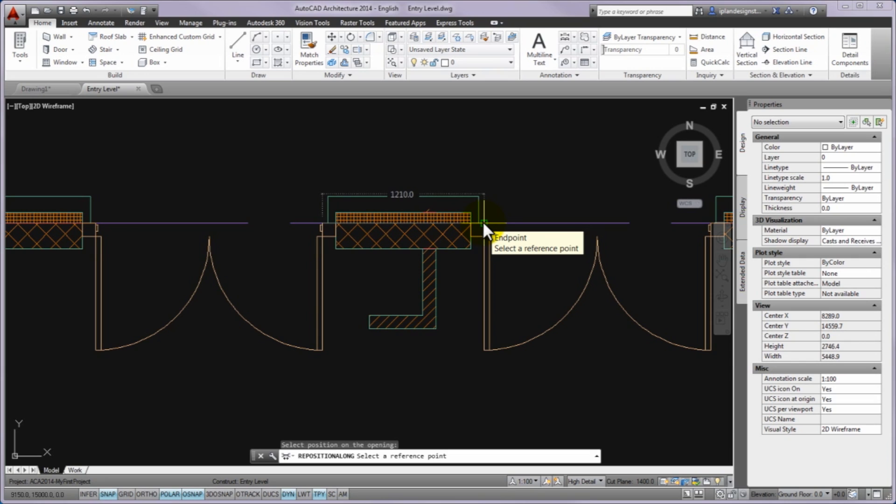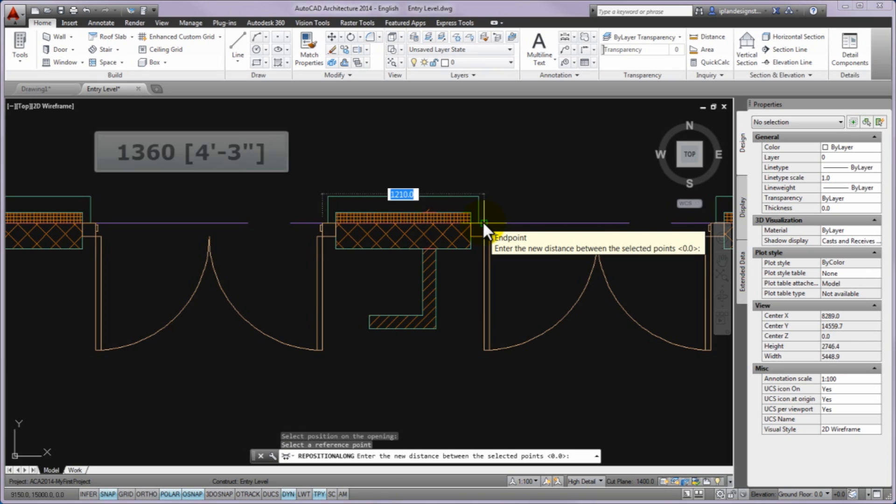Enter the new distance between the selected points command from this place and the relevant dimensions input will be active, will be blue. Please type 1360mm and press enter and then with escape put an end to the selection.